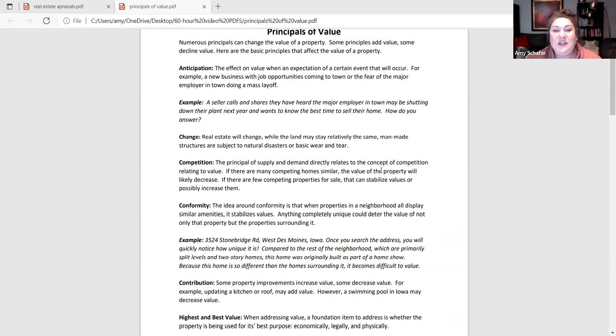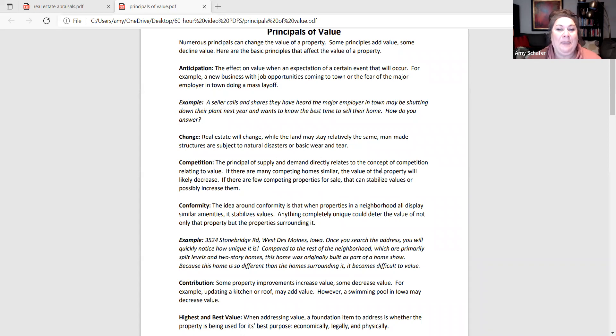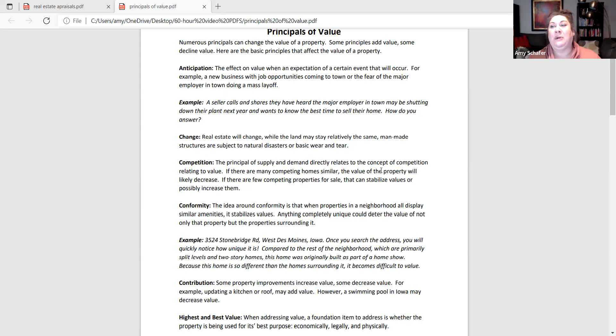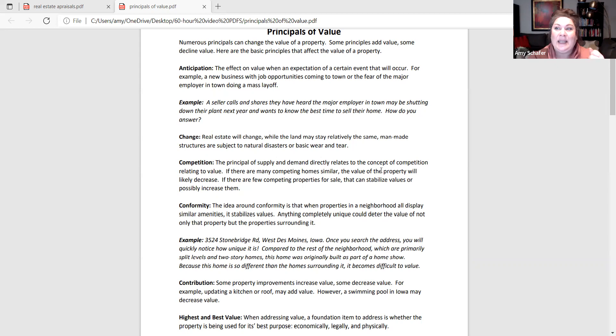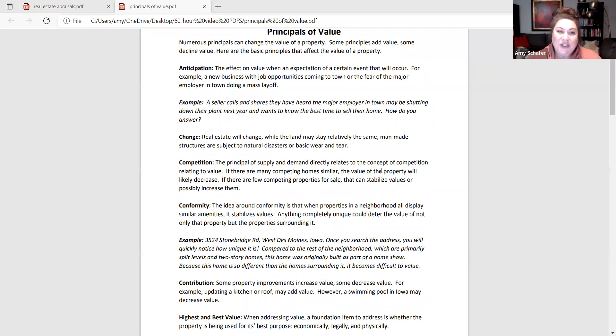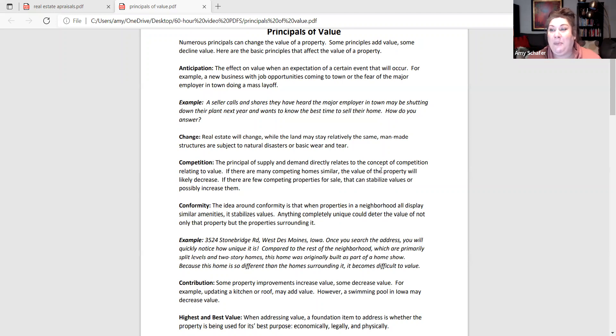Competition. This one does, again, affect supply and demand. But it also is what happens when you've got a property listed and the neighbor across the street decides to list their property for $5,000 less than yours, right? The idea is we've got to be competitive on the market. You want to look like the best bang for the buck, right? The best value for the dollar. That's just based on simple competition of who can get their property sold first.